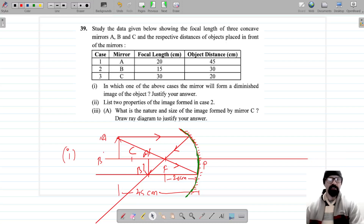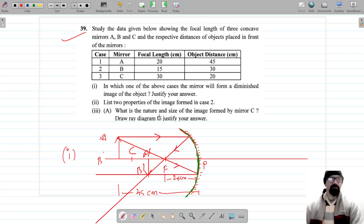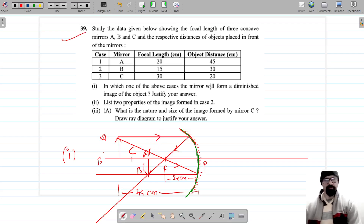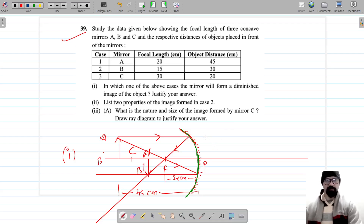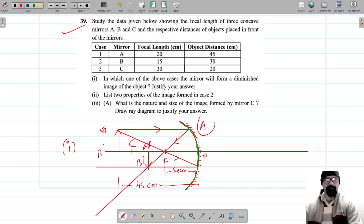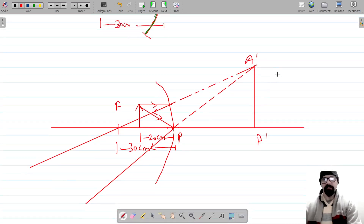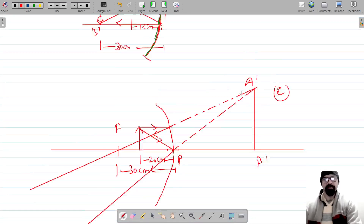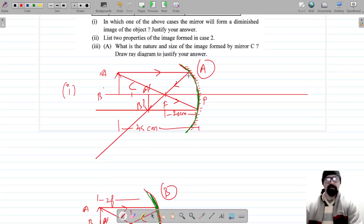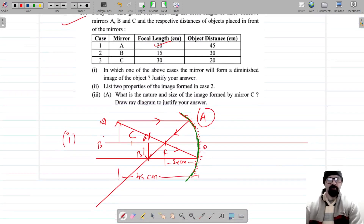For question number 39, we have studied the data shown below about the focal length of 3 concave mirrors. I have drawn 3 concave mirrors — this is mirror A, this is mirror B, and this is mirror C — with their respective focal lengths.